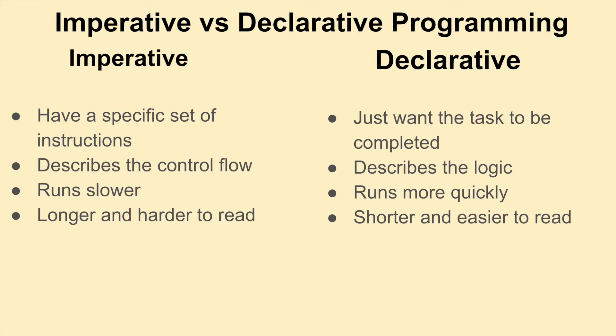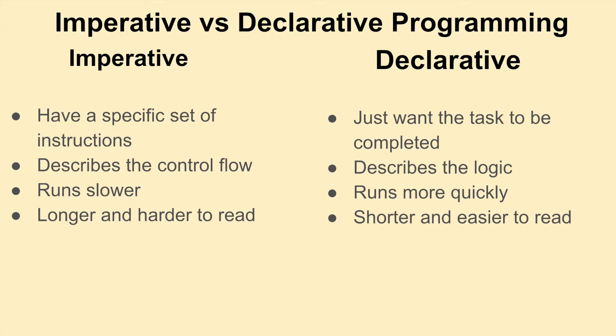And on top of that, declarative programming is shorter and usually is only a couple lines of code versus imperative programming has many lines of code and because of that, imperative programming can get very messy with a lot of unneeded variables. So when you can, it's best to use declarative programming.